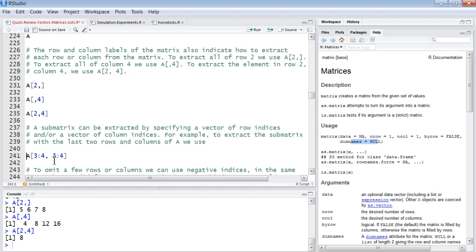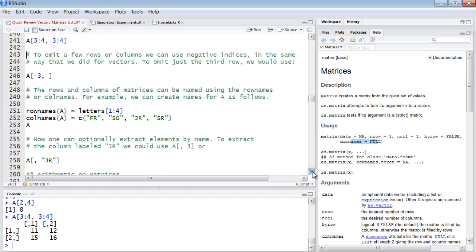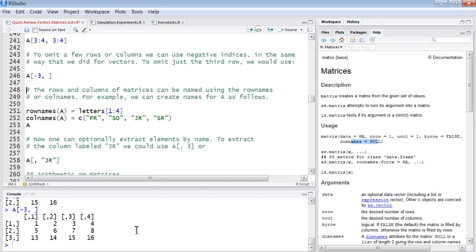Or you can subset parts of it. You can say, show me rows three and four, but only the third and fourth columns. Now, you can use a negative. Negative will just leave out whatever the value is. In this case, the third row.